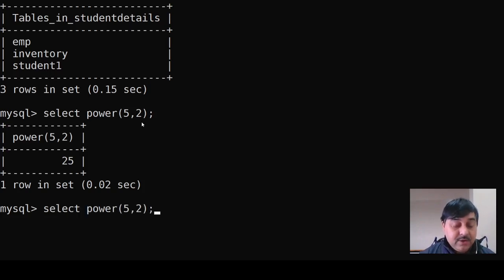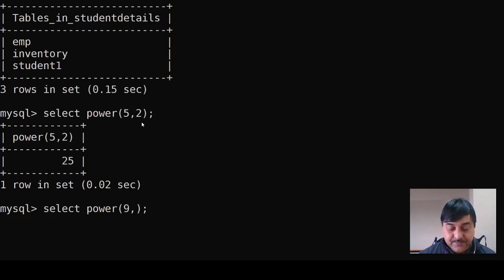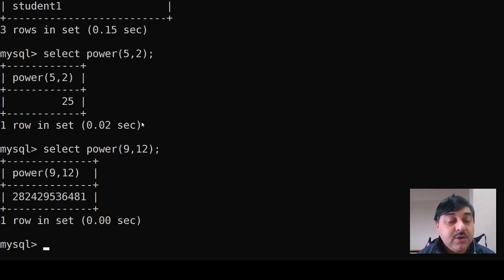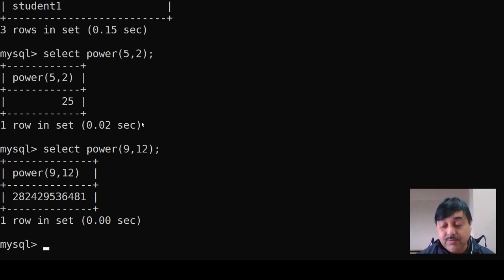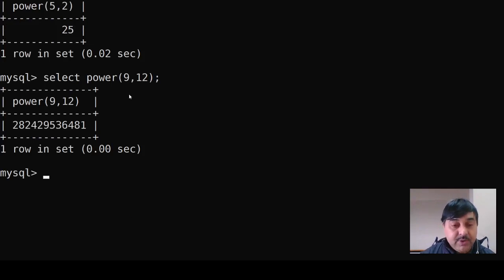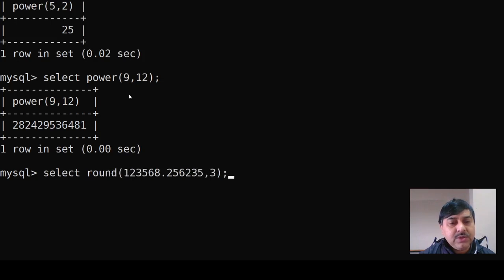Similarly, if we change the values — suppose we make it 9 and 12 — we can see the power result. As we give different power values, the power is calculated in a different way. For example, SELECT POWER(8, 10) — 8 to the power of 10 gives us this value.